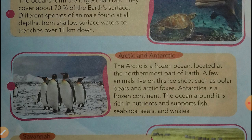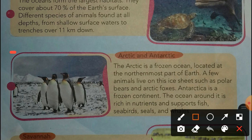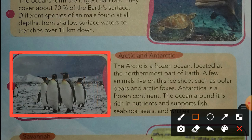The Arctic is a frozen ocean located at the north part of the Earth. A few animals live on this ice sheet, such as polar bears and Arctic foxes. Antarctica is a frozen continent, and the ocean around it is rich in nutrients and supports fish, seabirds, seals, and whales. Penguins are flightless birds that live in the Arctic and Antarctic range.